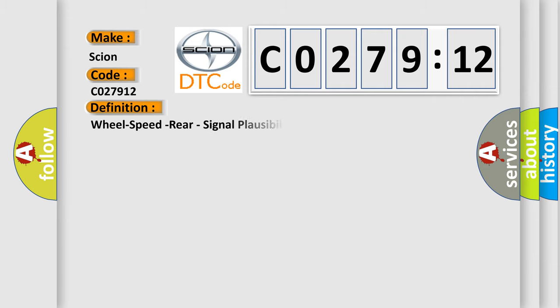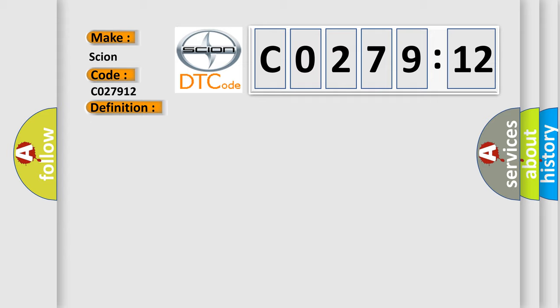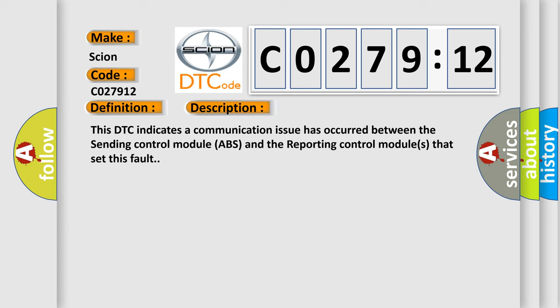The basic definition is wheel speed rear, signal plausibility failure. And now this is a short description of this DTC code. This DTC indicates a communication issue has occurred between the sending control module ABS and the reporting control modules that set this fault.